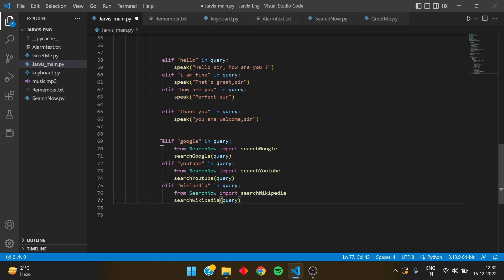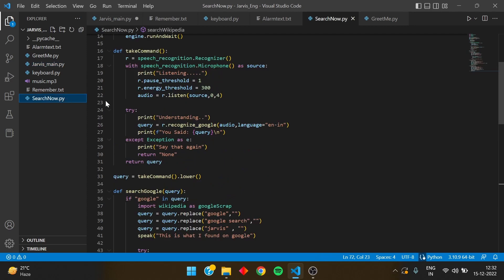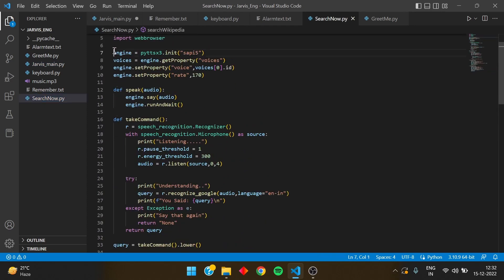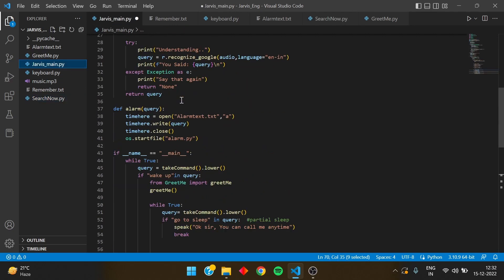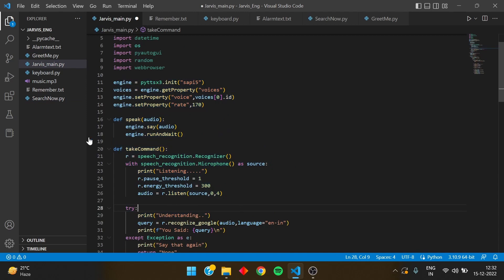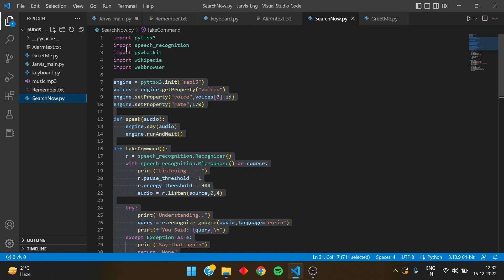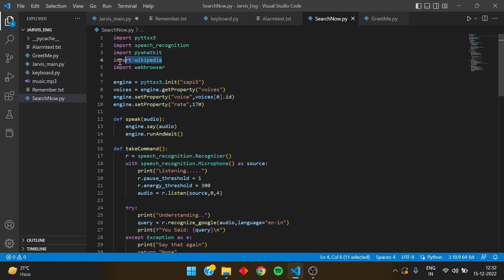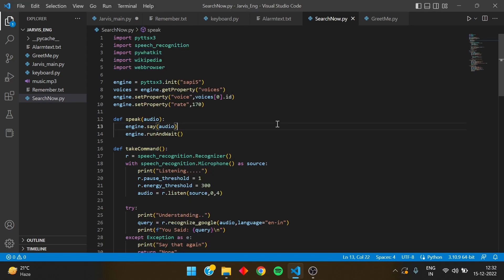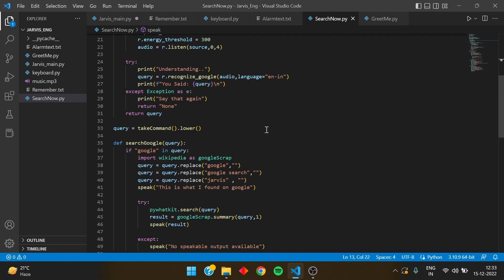Here I have written 'if google inquiry' and I have made a new file named 'search_now'. In search_now, I have pasted the engine and take_command function from the Jarvis main function, as seen in part one. After that, I have imported certain modules — pywhatkit, wikipedia, and webbrowser. These three modules can be installed using the pip install command in the Windows terminal.